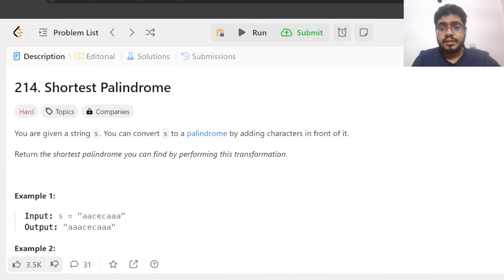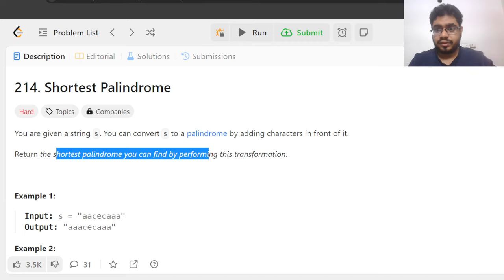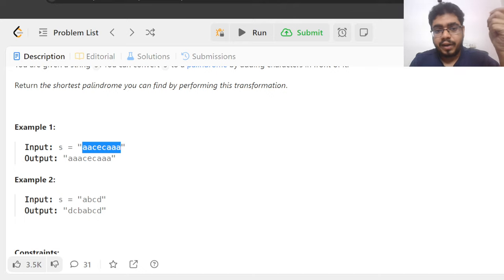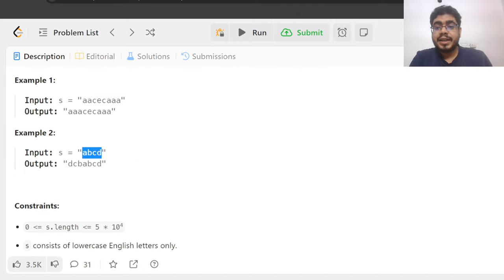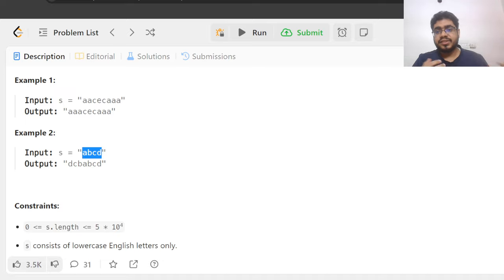The problem asks you to return the shortest palindrome you can make by performing this transformation. In other words, you want to add the minimum characters to the beginning of the string so that the resulting string is a palindrome. For example, adding one A in the beginning converts AACAA — which is a palindrome. For ABCD, we need to add DCB in the beginning to make DCBABCD, which is a palindrome. That is the entirety of the question.